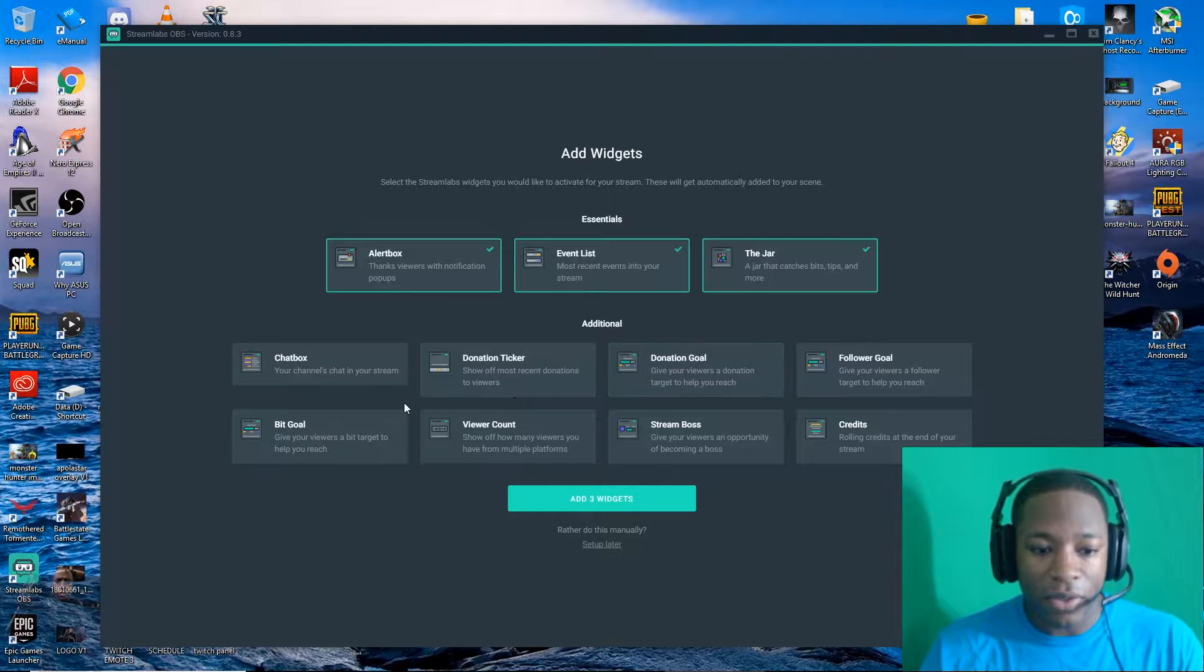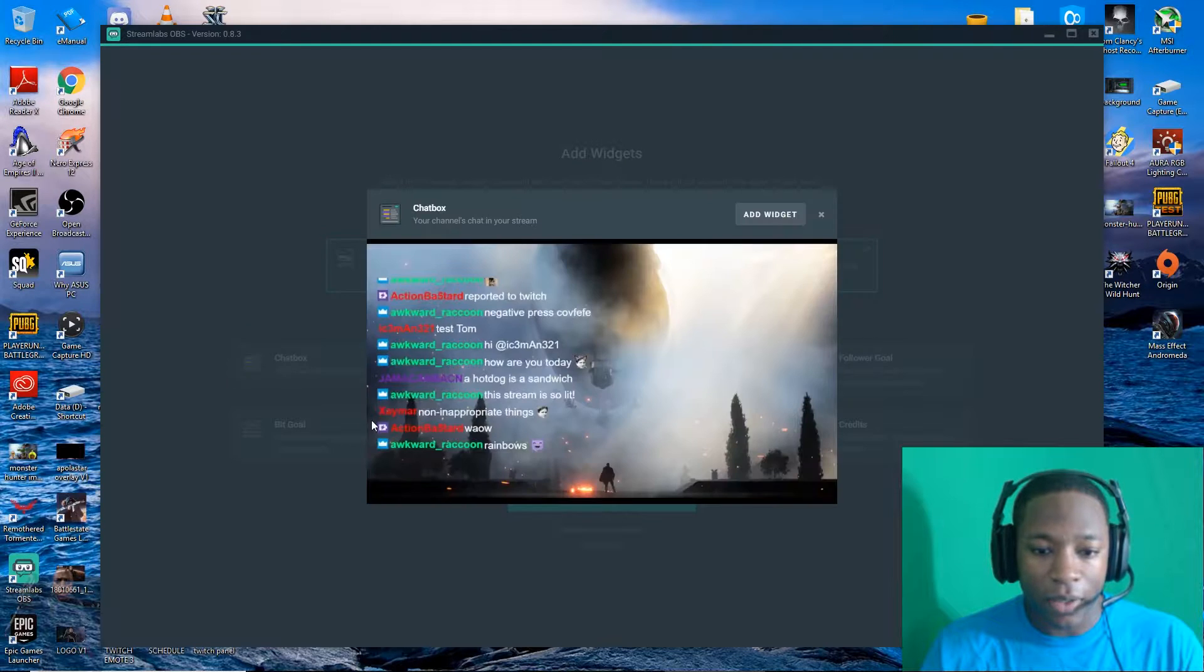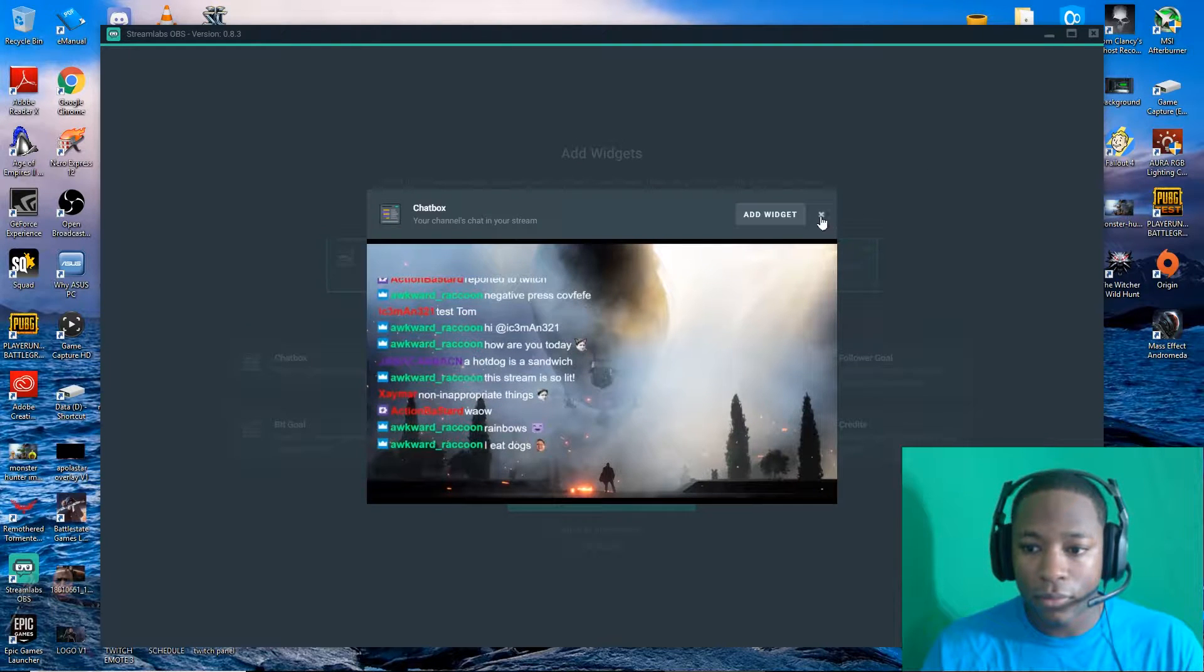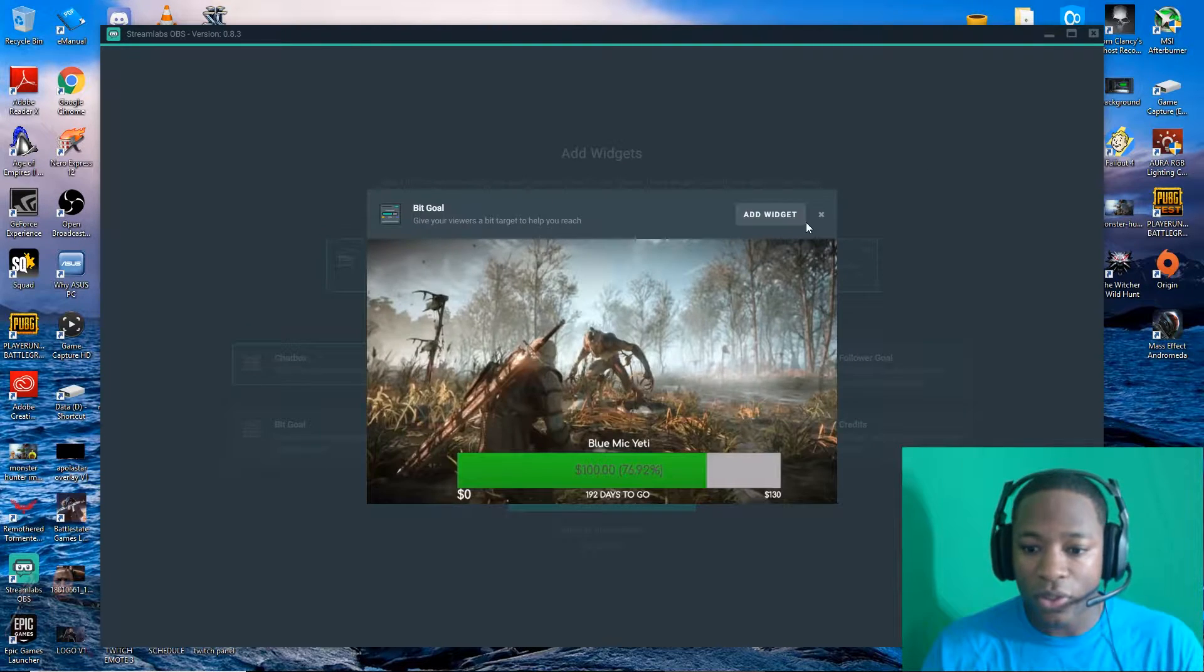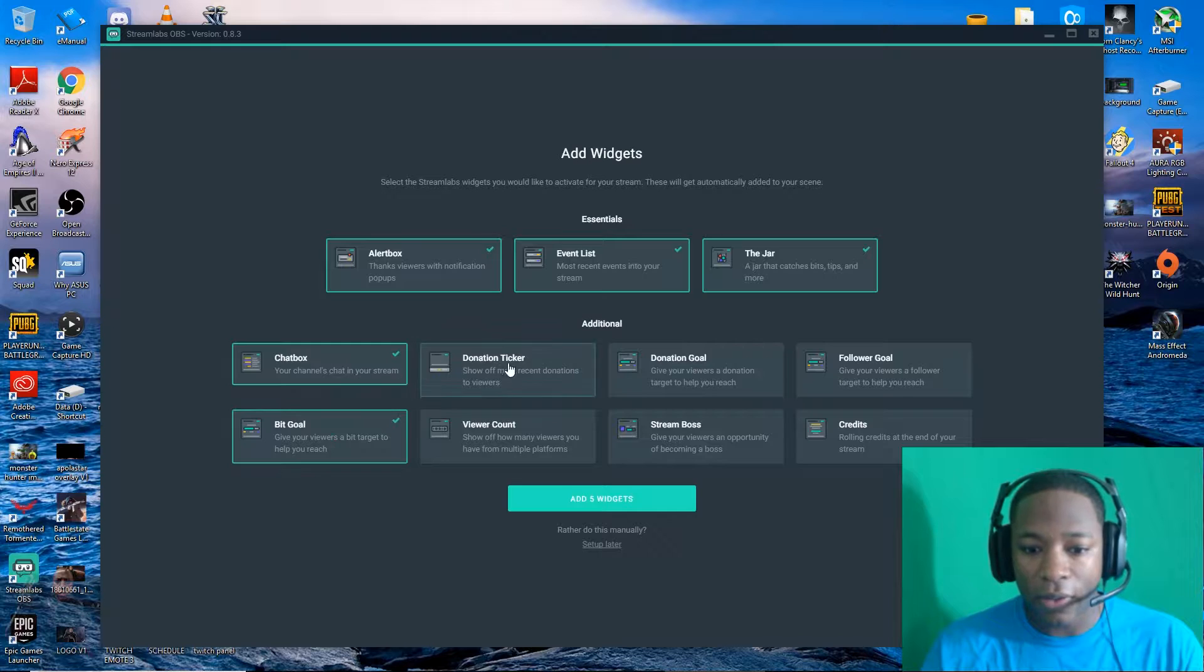I'm pretty much going to have everything checked off, chat box. I'm going to add widgets for all of these right here.